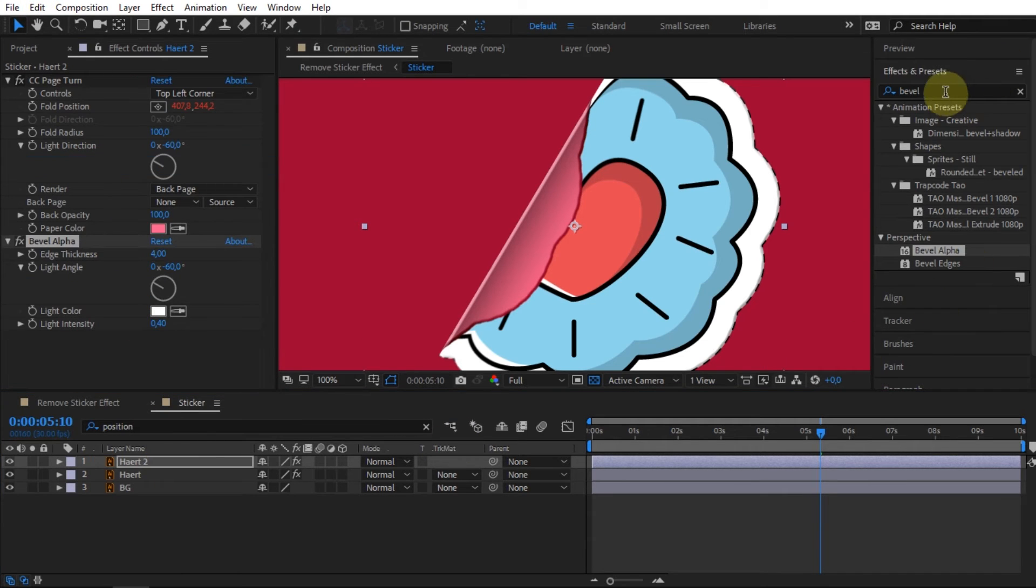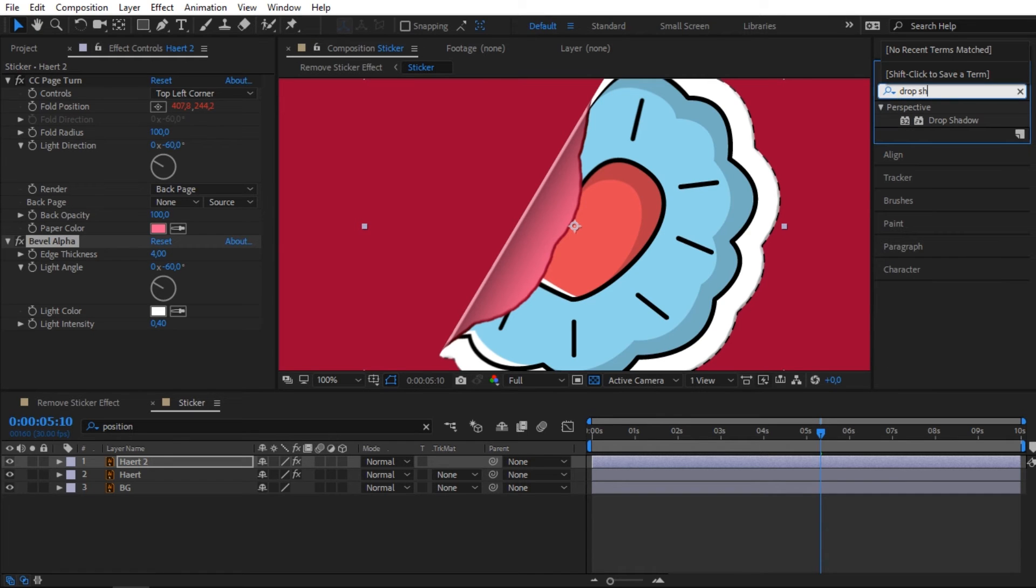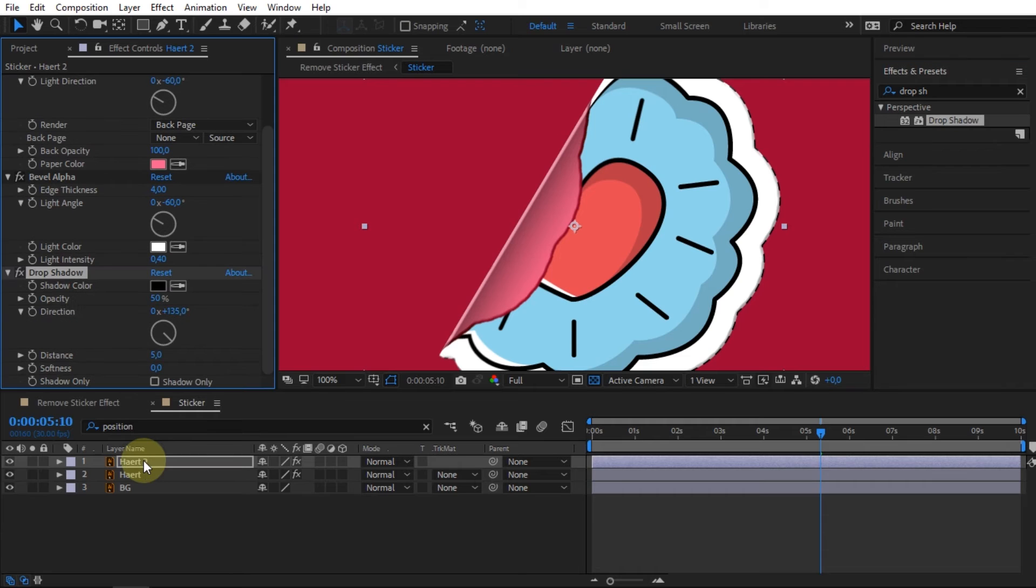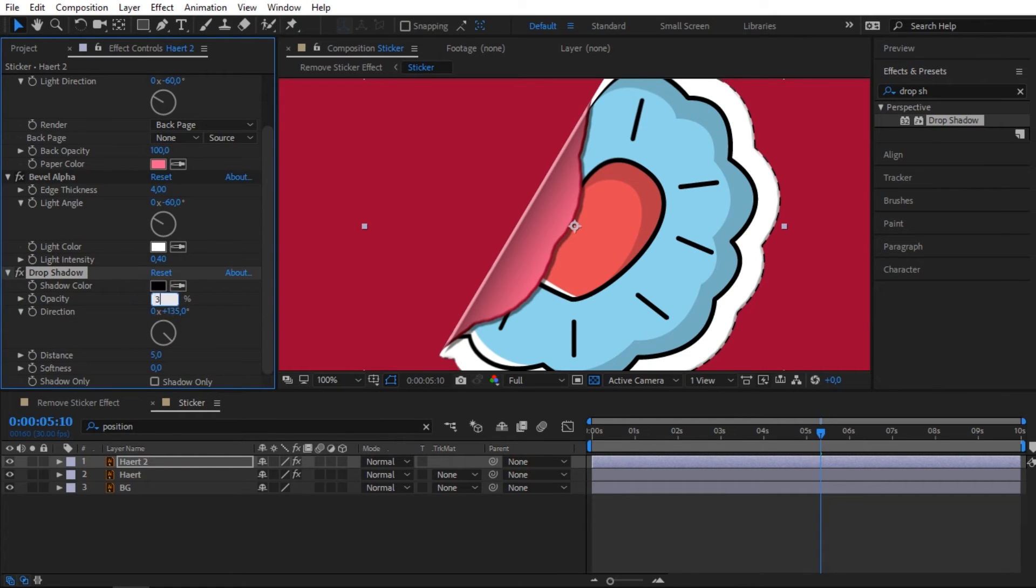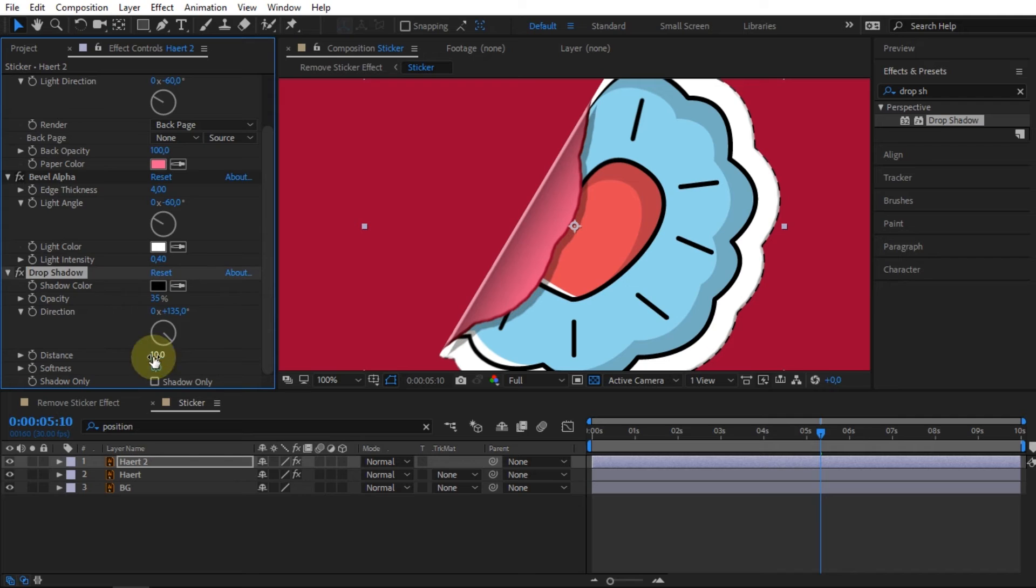And next, add the drop shadow effect to the top sticker. For opacity, I lowered the value to 35. To make the shadow look further away, adjust the distance setting value.